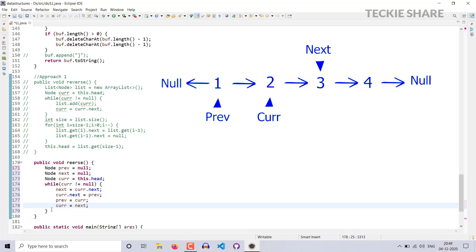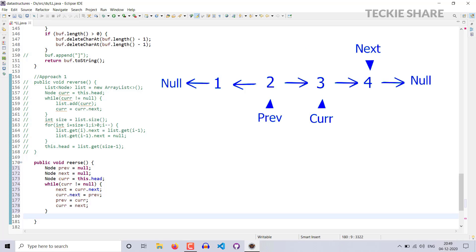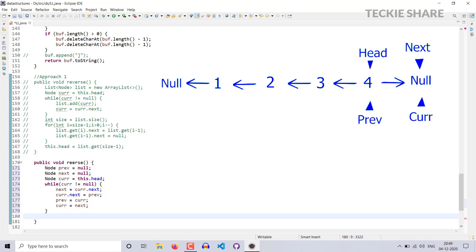The iteration goes on — in each iteration current will point to the previous. In the next iteration, 2 will point to 1, then previous moves to 2. Then 3 will point to 2 and previous moves to 3. Then 4 will point to 3, then current moves to next and previous moves to current — so previous equals 4 and current is null, so the loop exits. At that time you have to make your previous pointer the head — this.head equal to previous.